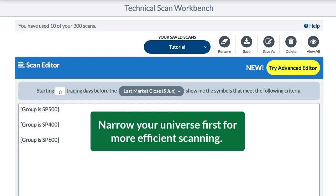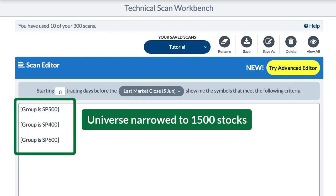In order to make that scan run faster you need to set your universe at the beginning. Maybe you want US stocks. Here I've got three indexes: group is S&P 500, group is S&P 400, and group is S&P 600. But I need to join them together to make it one universe.